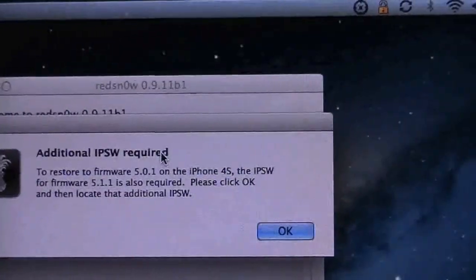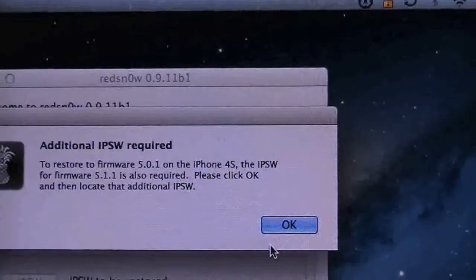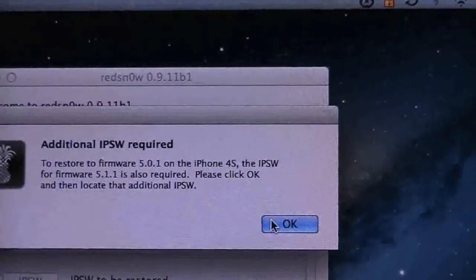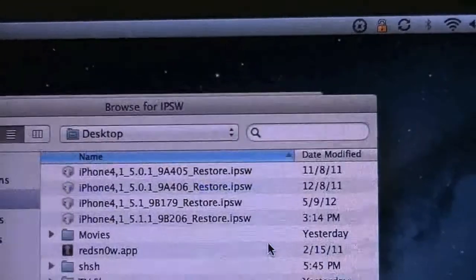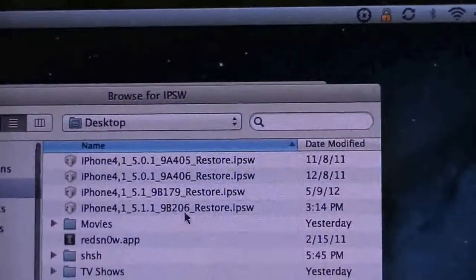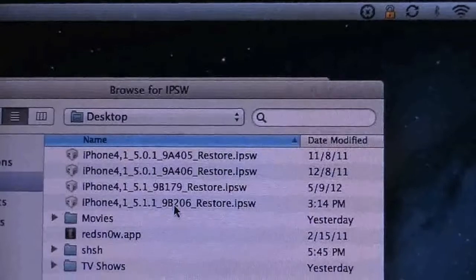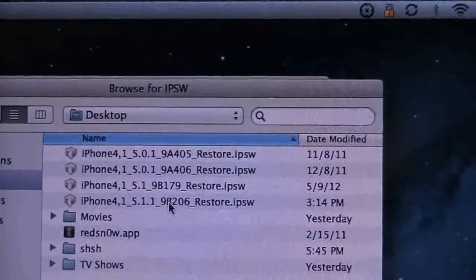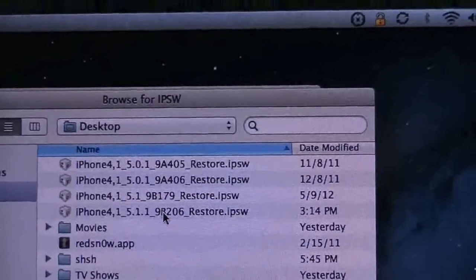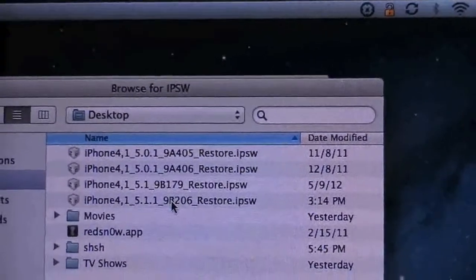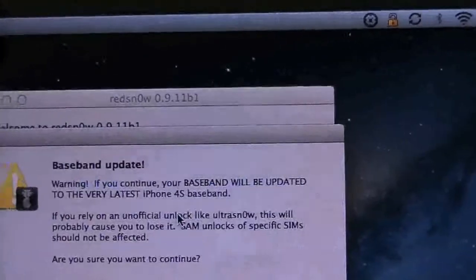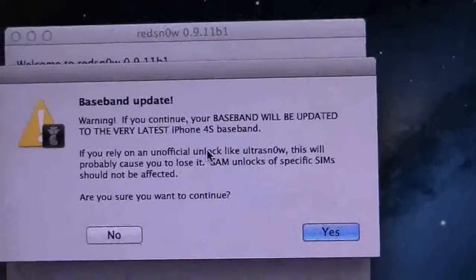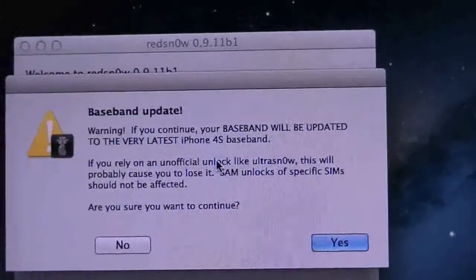Go ahead and double click that. A message comes up tells you you need 5.1.1 as well so it's going to bring you back to the same window. I always keep everything on my desktop so I know where it's at. Go ahead and select the 5.1.1 and then you are greeted with your warning.